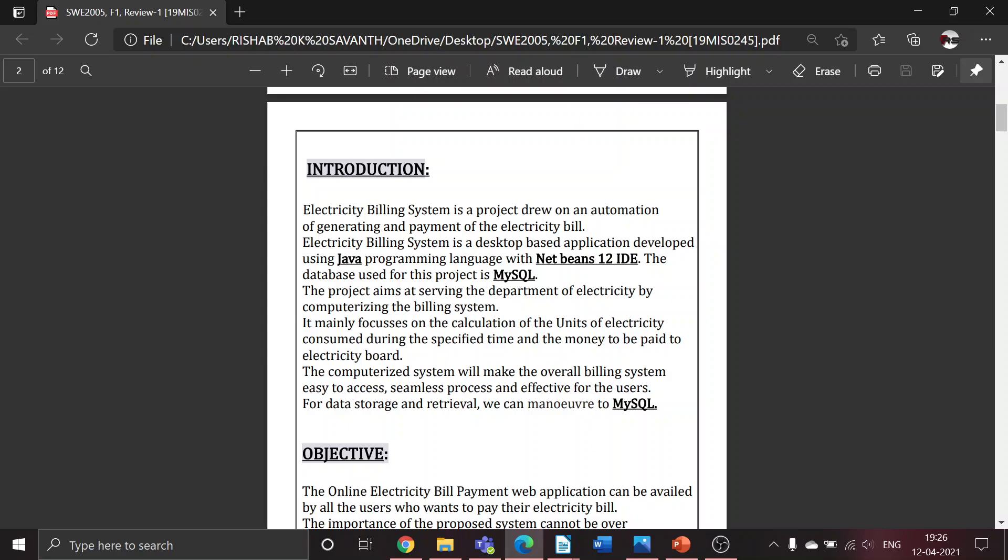The project aims at serving the department of electricity by computerizing the billing system. It works by the calculation of units of electricity consumed by one particular meter for that specified month and the money to be paid to the electricity board.